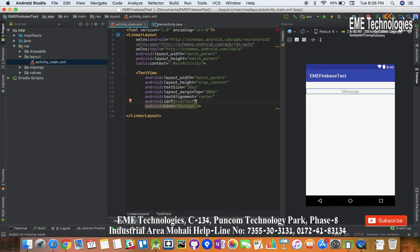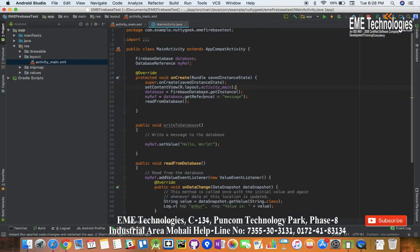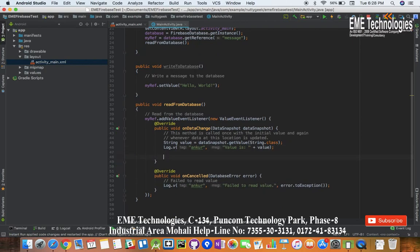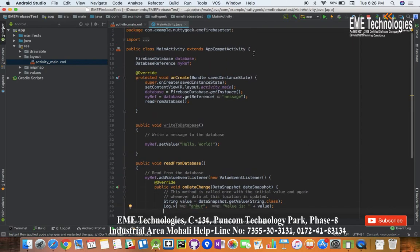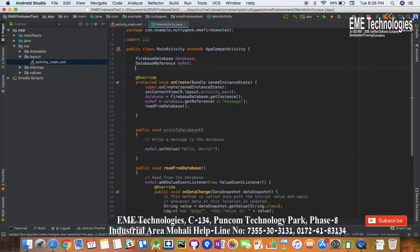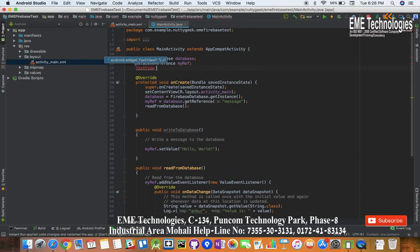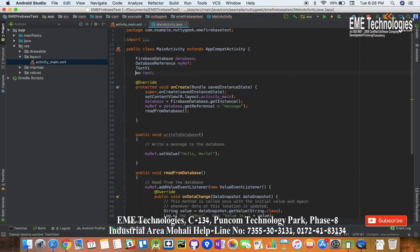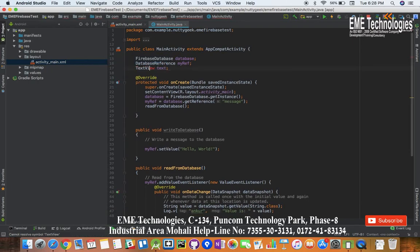So now in this callback on data change, in addition to logging this message, I'll be setting the text of this TextView. Let me make this TextView. We'll have to import this TextView class, okay.